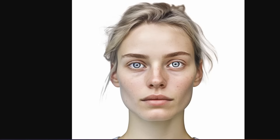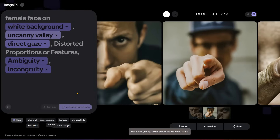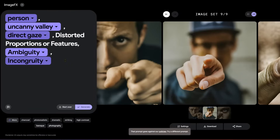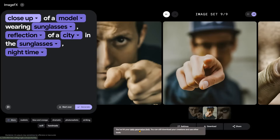I asked ChatGPT to describe characteristics in portraits that make people feel uneasy — things like the uncanny valley, direct gaze, distorted proportions, ambiguity, incongruity, unnatural poses or expressions. I tried pasting that in with 'female face on white background' — against the policies, maybe because of 'unnatural poses.' Changed to 'person' — not working. Can you describe a person with sunglasses and a scene reflected in the sunglasses? And we've hit our daily generation limit. That was quite a bit — dozens of images across two sessions. It has a pretty good limit for a free tool.